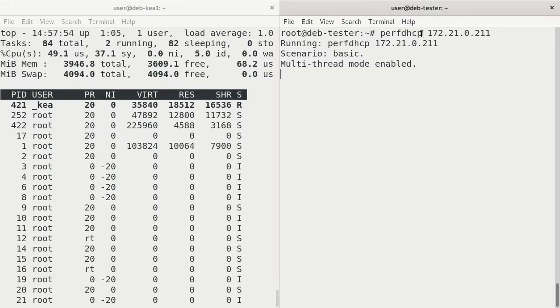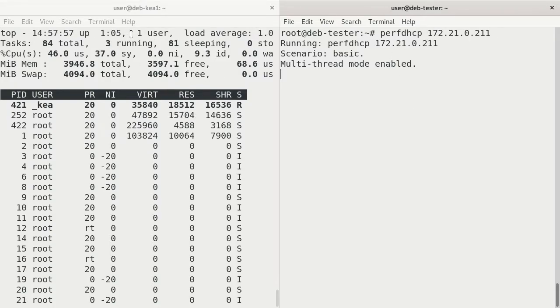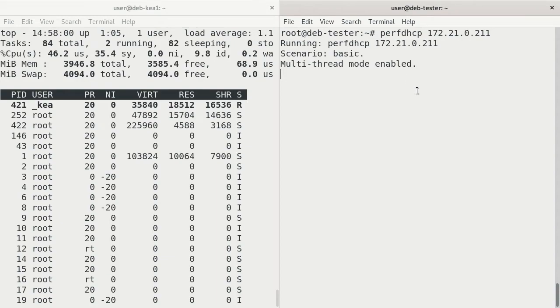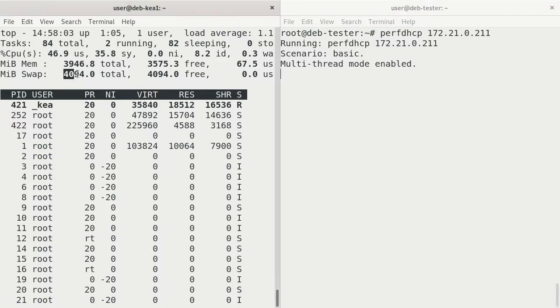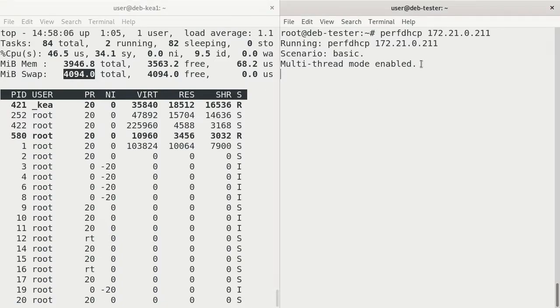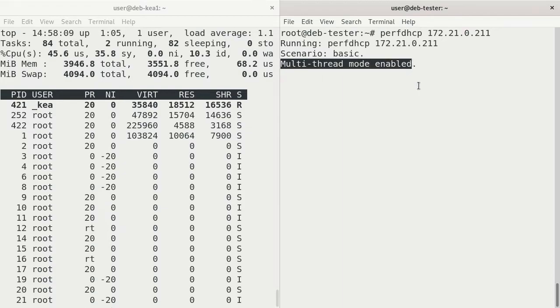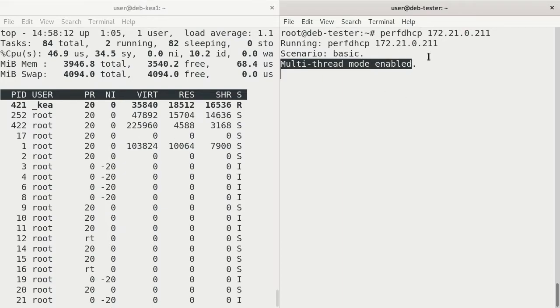Both of these virtual machines have two CPUs and four gig of RAM. When you see it say multi-thread mode enabled, that means it's using multiple threads in the CPU, as long as you've selected those in your virtual machine.